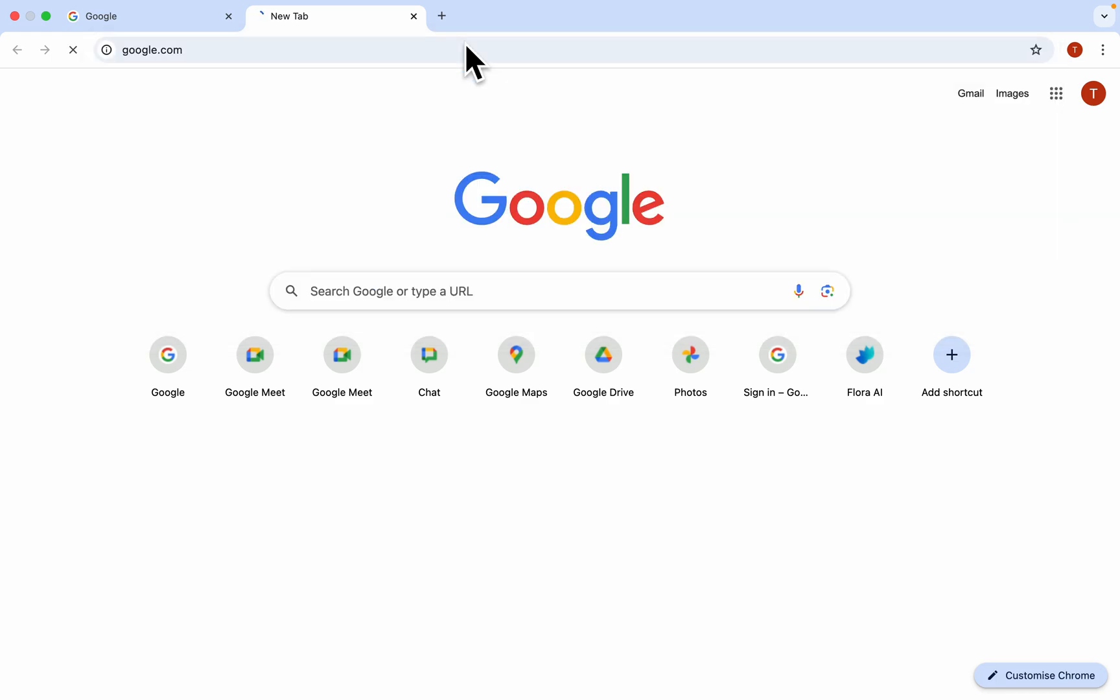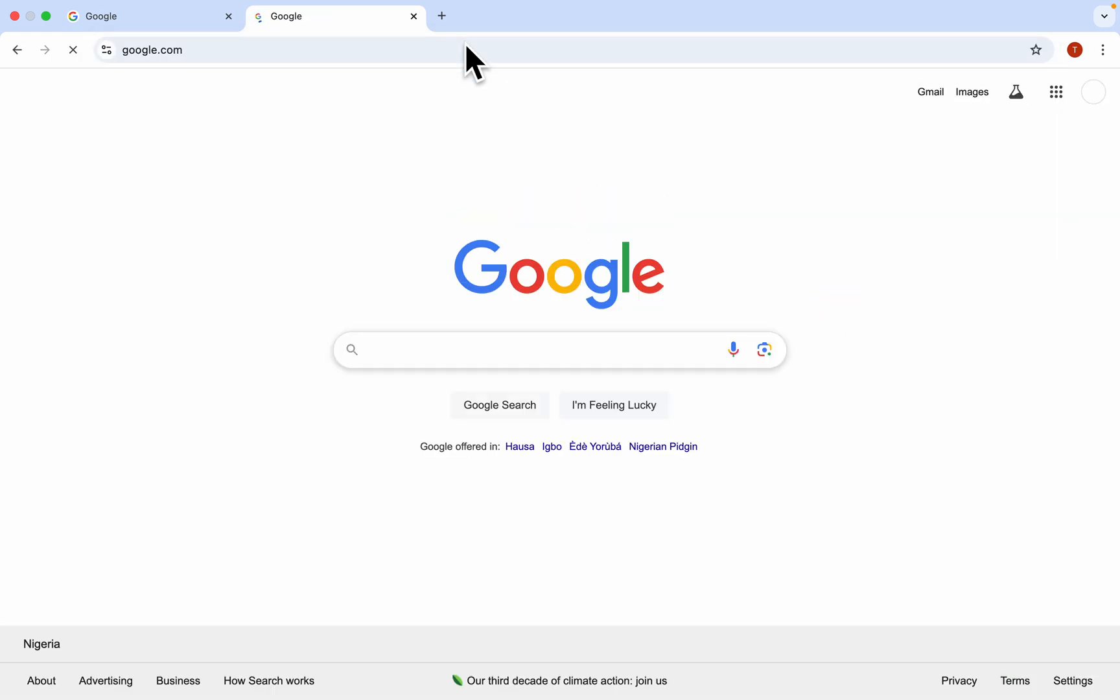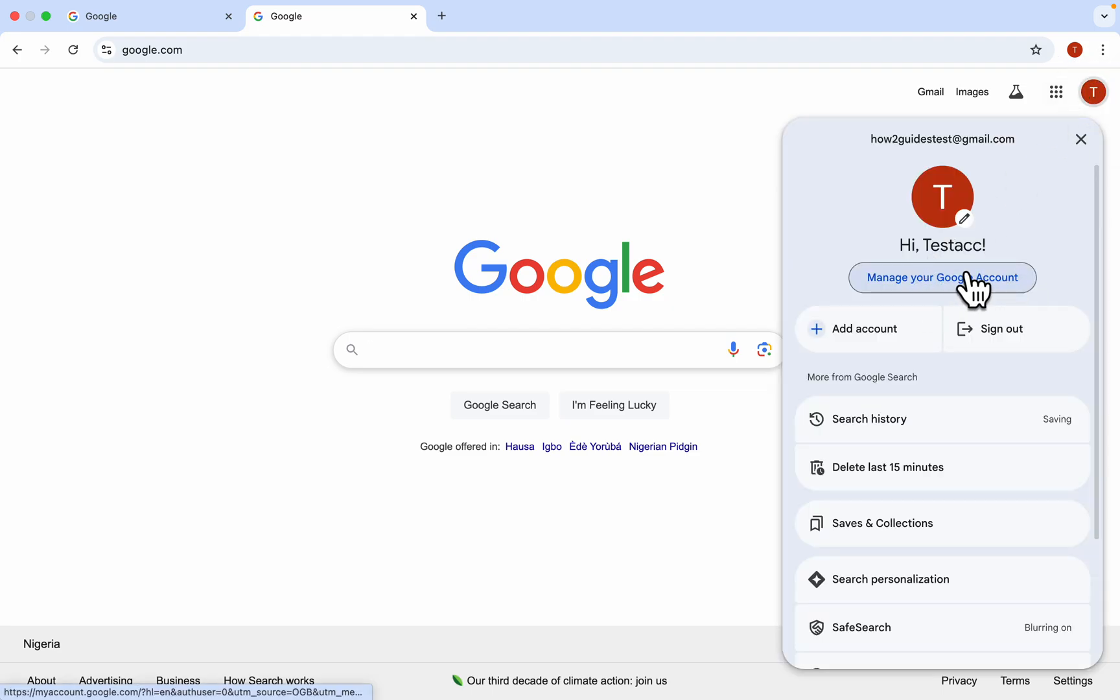The first thing is open up your browser and you need to search for google.com. Once you search for it, click on your profile icon at the top left corner. After that, click on manage your Google account.